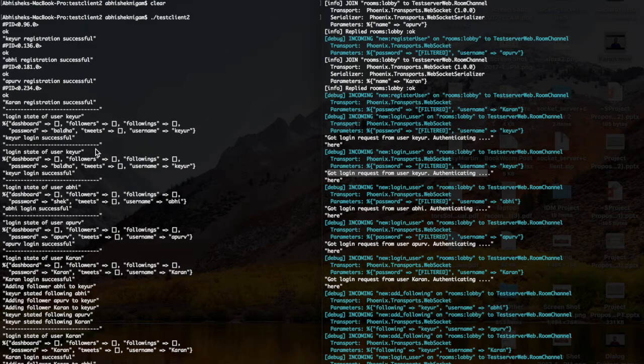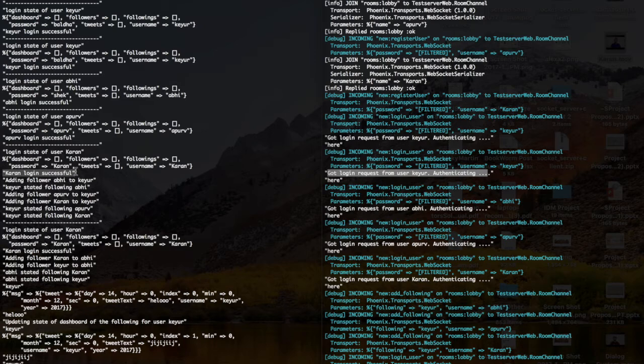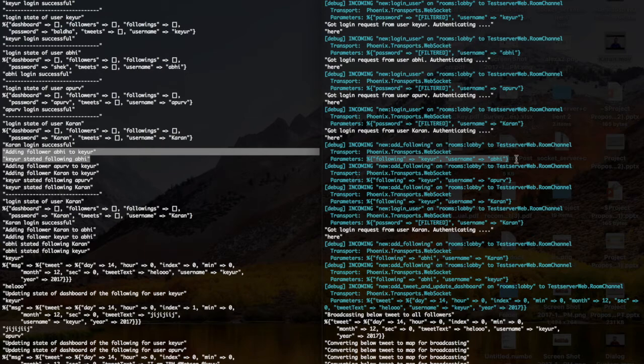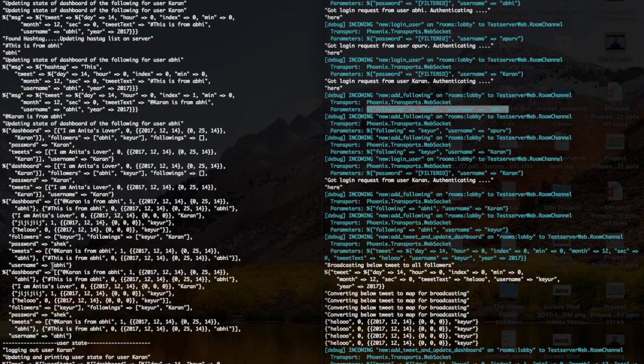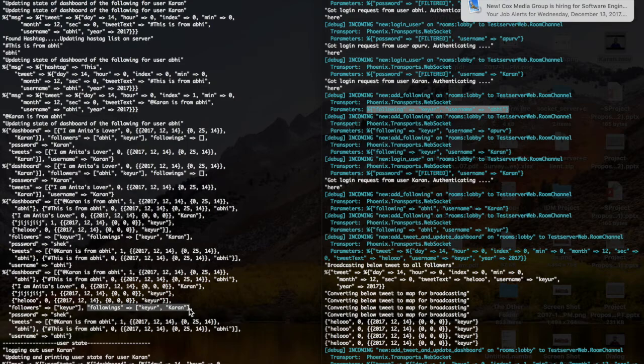Since we have just started the server it would be empty state. After the last user is successfully added, we try to add followers to each and every user. You can see that following Kayur with username Abhi was received on the backend. Going to the state of Abhi, you can see the username Abhi has Kayur as a follower, and the following list includes Kayur and Karan.